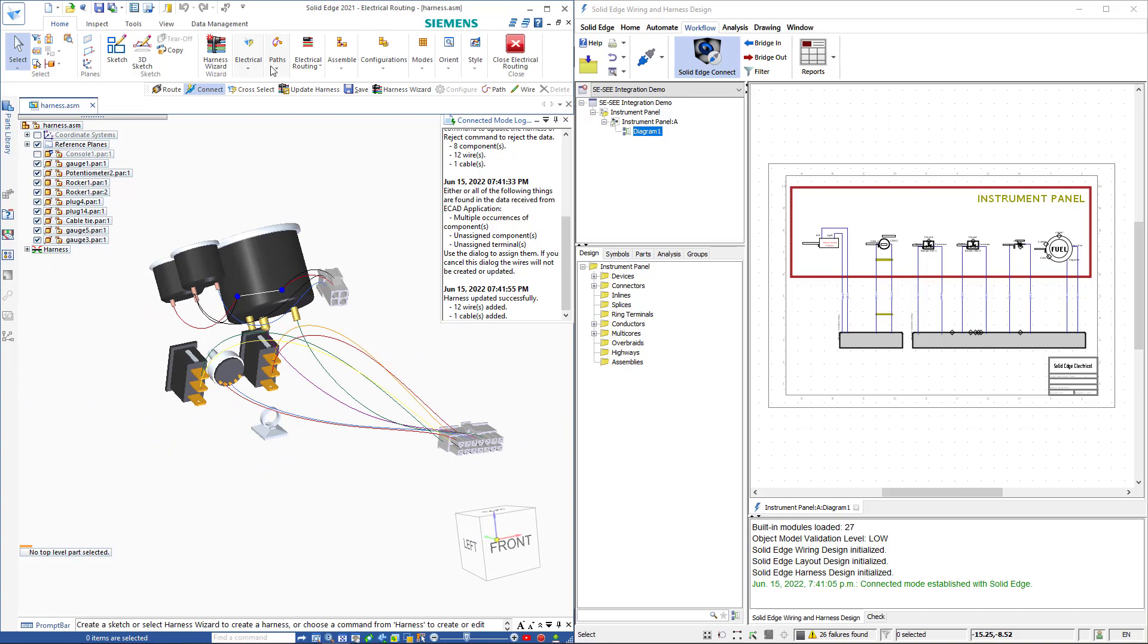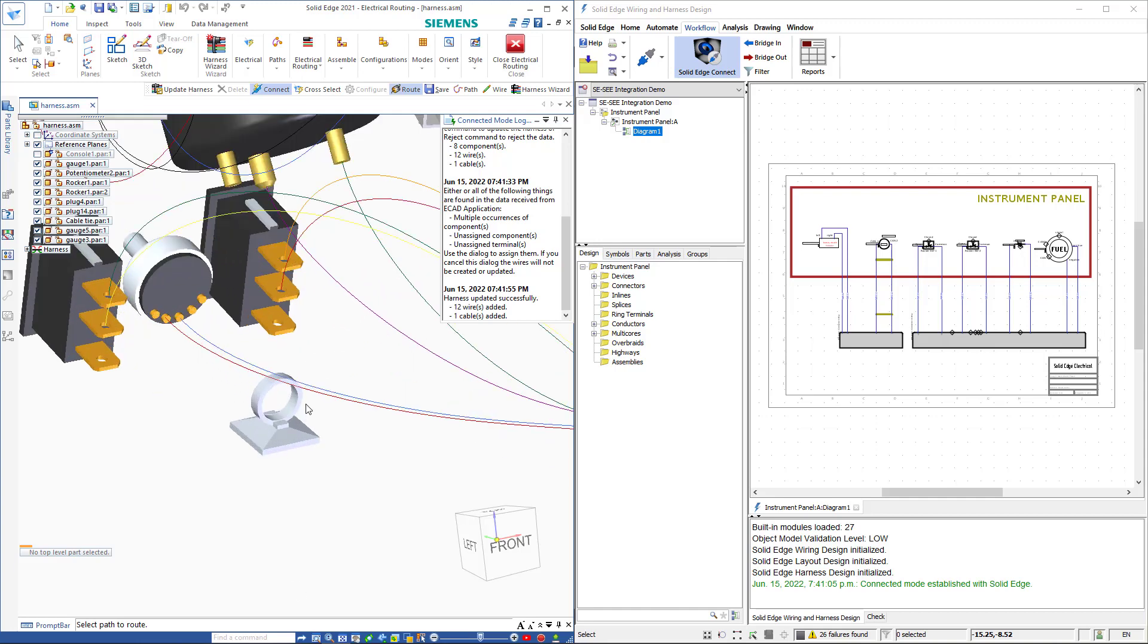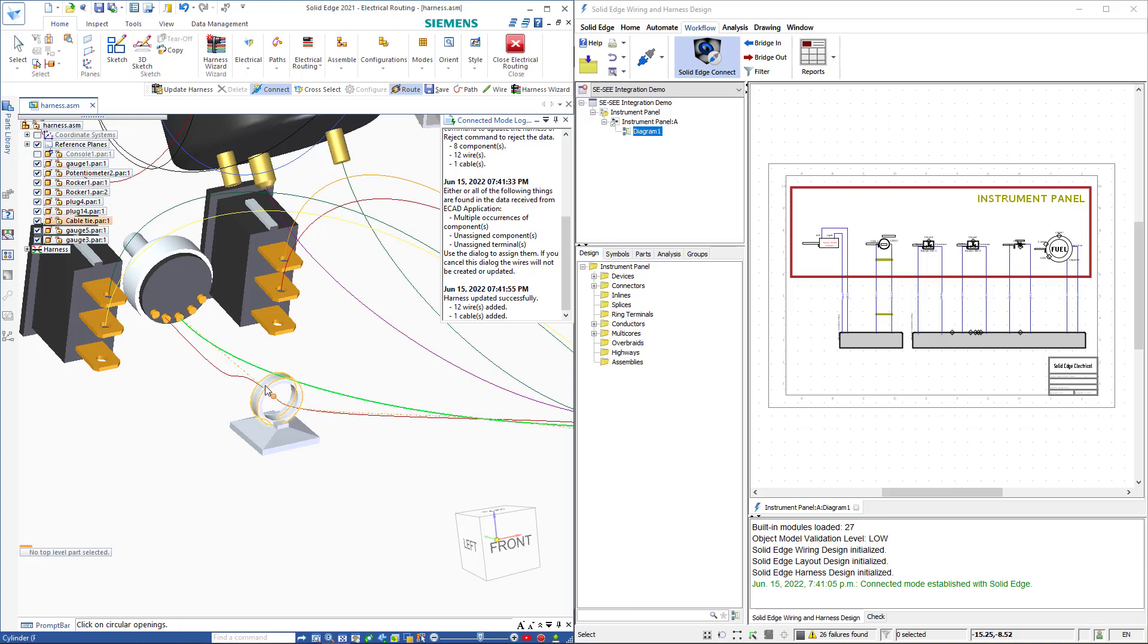At this point we can make any desired modifications to the wires. For example we may wish to route these two wires through this wire clip as shown here.